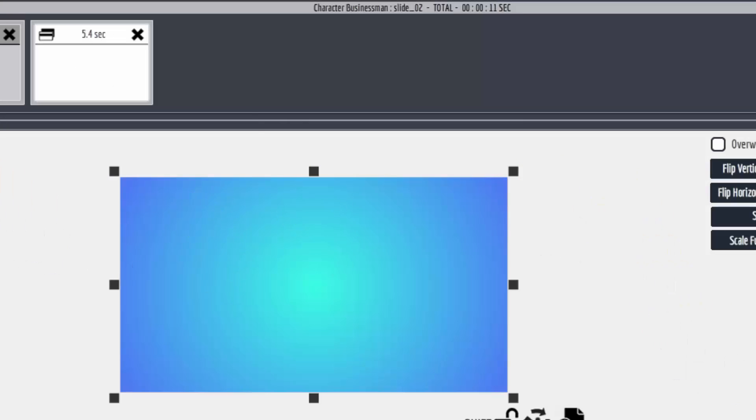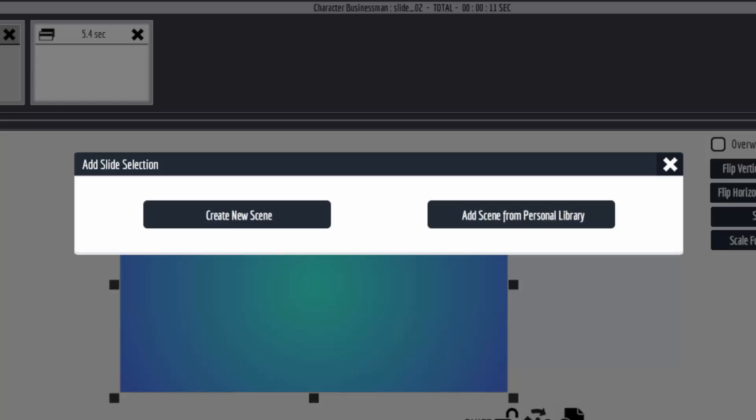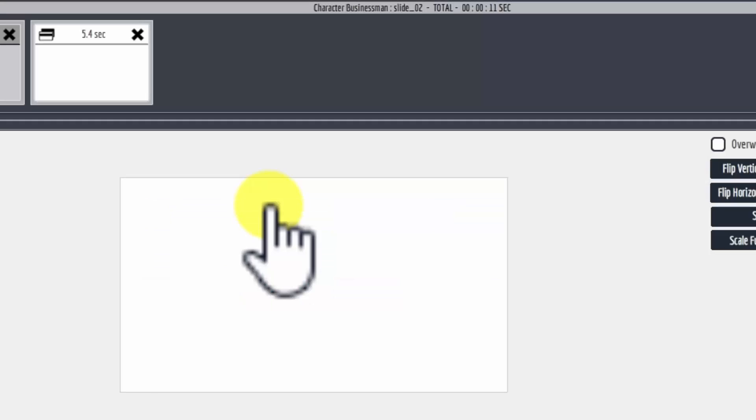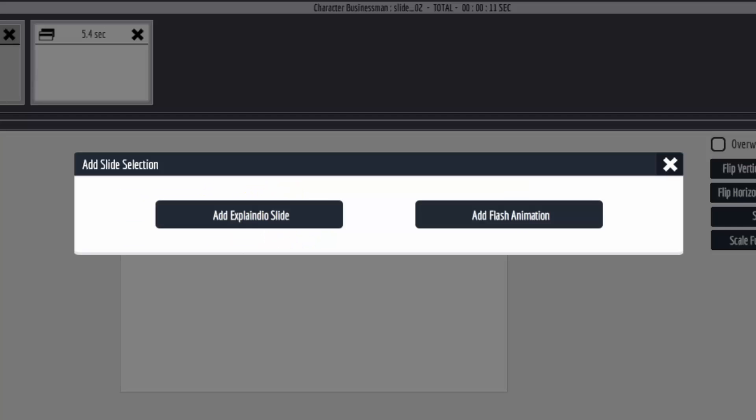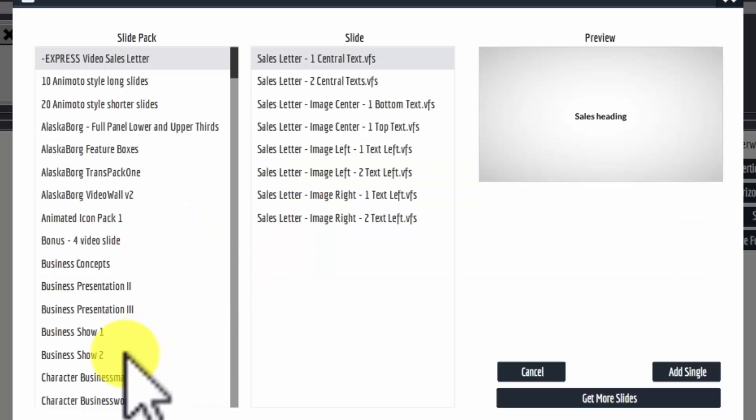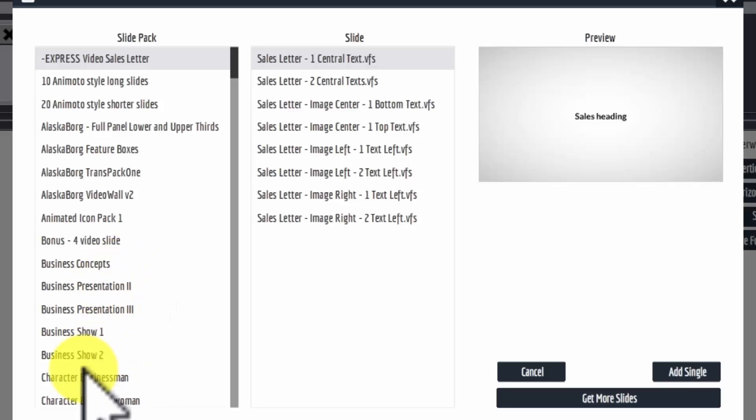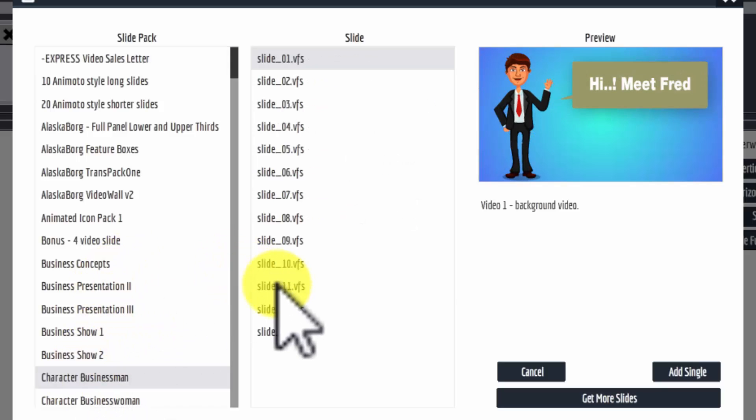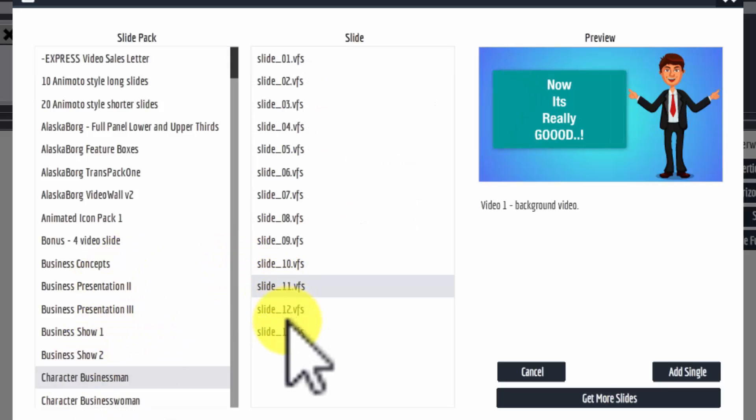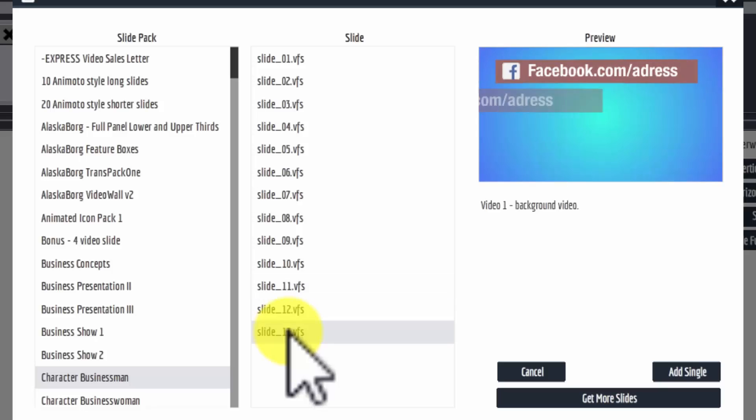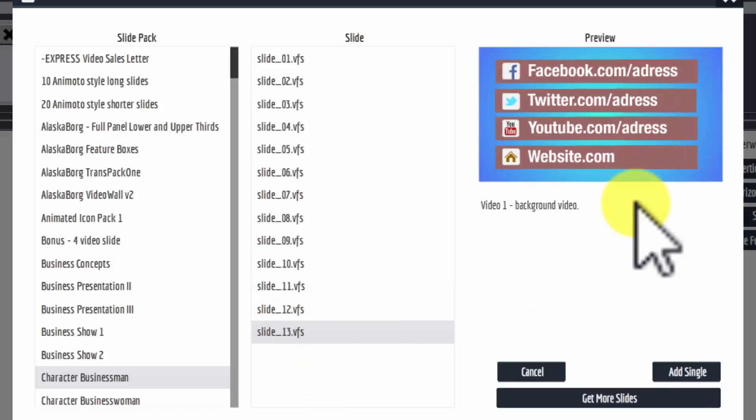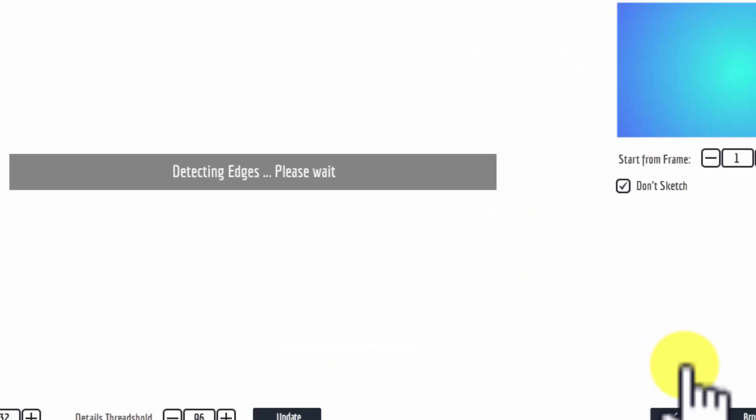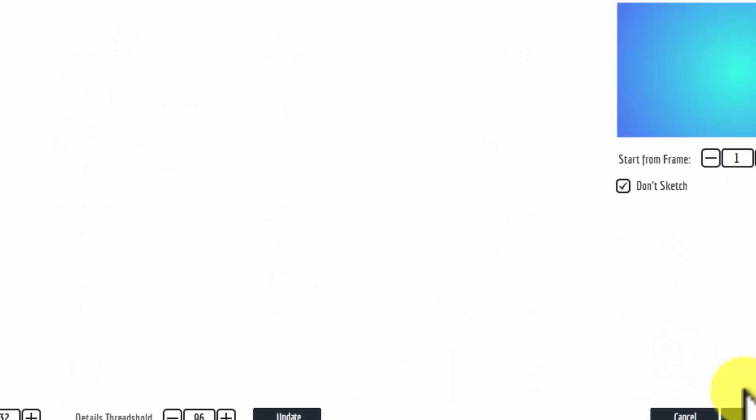Then I will go and add another scene and I will add another slide from the same pack. And this time I'll do something a little bit different. We have a little call to action and I'm going to add that.